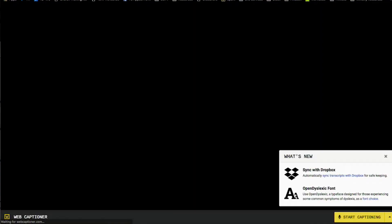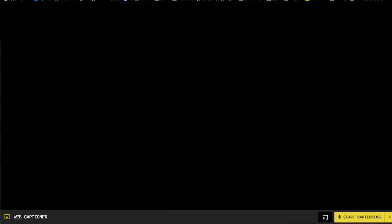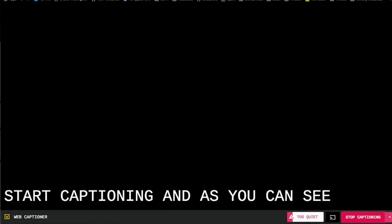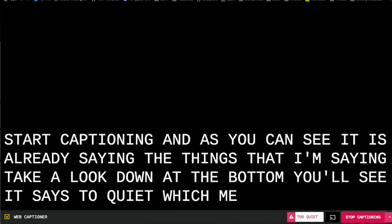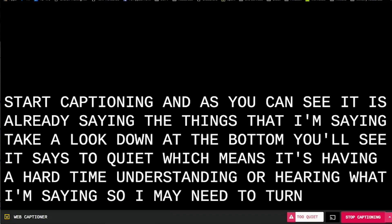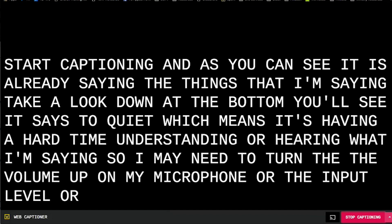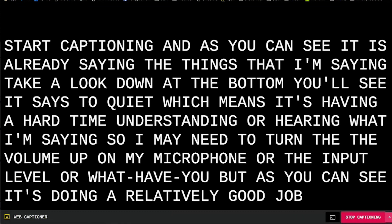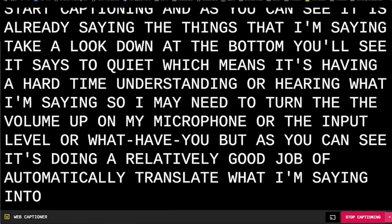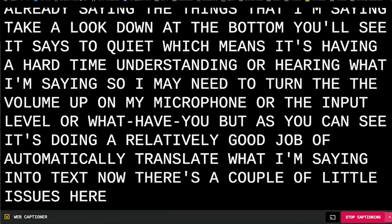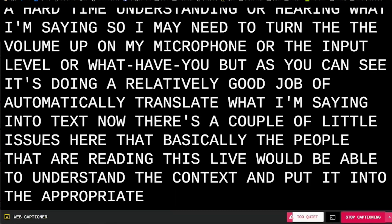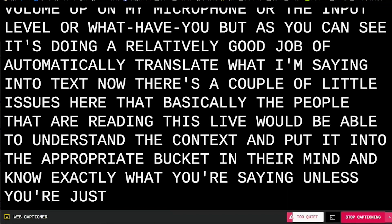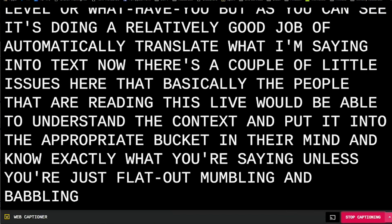You want to hit start captioning. It may prompt you, depending on whether you've said yes or no, to give access to your microphone. Once you do, you hit start captioning. As you can see, it is already saying the things that I'm saying. Take a look down at the bottom — it says 'too quiet,' which means it's having a hard time hearing me, so I may need to turn up the microphone input level. But as you can see, it's doing a relatively good job of automatically translating what I'm saying into text.